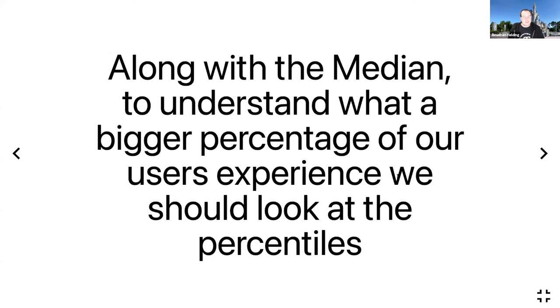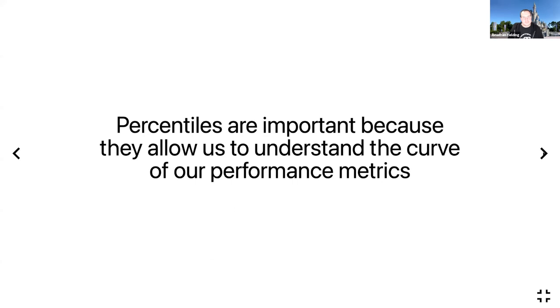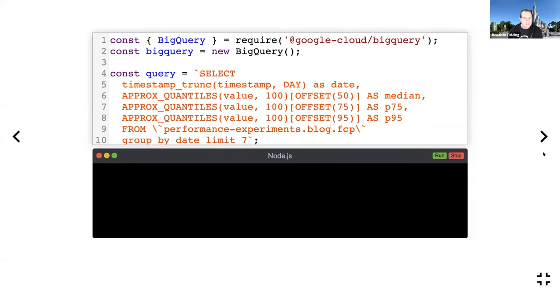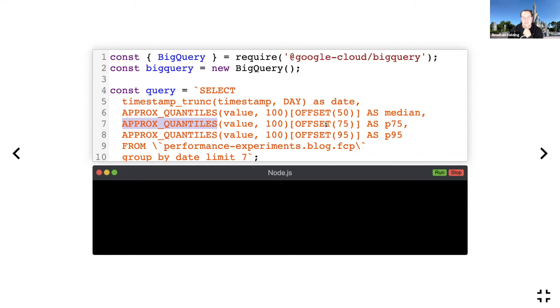Along with the median to understand what the bigger percentage of our users are experiencing, we should be looking at the percentiles. Percentiles are important because they allow us to understand the curve of our performance metrics. The 50th percentile, the median, is like the middle of what users are experiencing. If we want to make sure we build an experience for 95% of our users—I guess that's five percent of users are getting a bad experience—we should be looking at the 95th percentile. This APPROX_QUARTILES method we used earlier can be used to get the 75th and 95th percentiles here. We can just name them 75th and 95th. The rest of the code is the same.